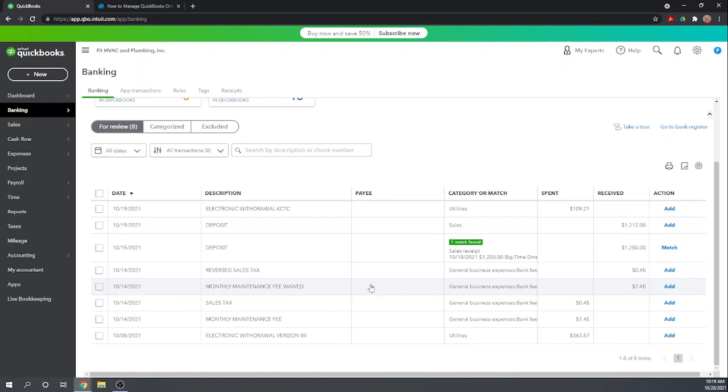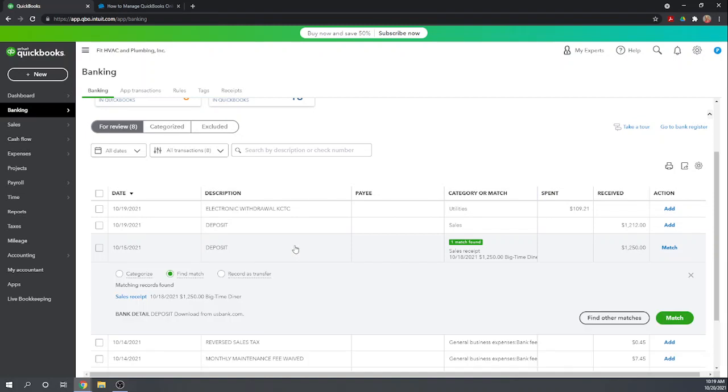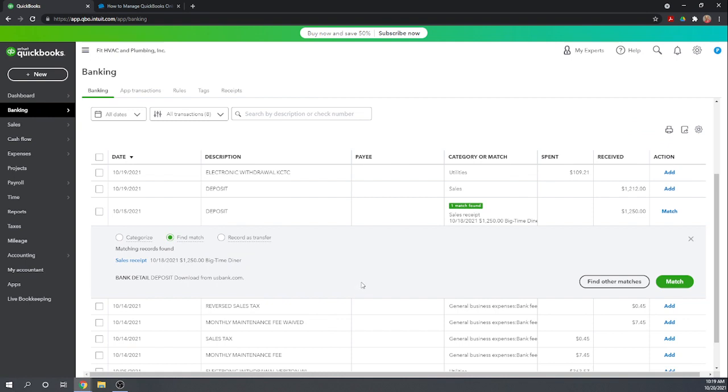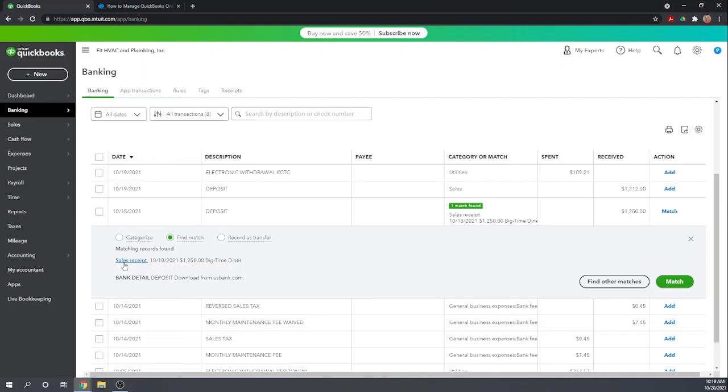One more match found - this is for a deposit. Most of your deposits, if you're using the invoicing function and the sales receipt function in QuickBooks, then the deposits should already be in your account, in your QuickBooks account, so they should be able to find matches. In this case, the transaction of $1250 came over and it was matched to a sales receipt that we had issued big time diner for $1250. That is the transaction we're after, so let's match it.